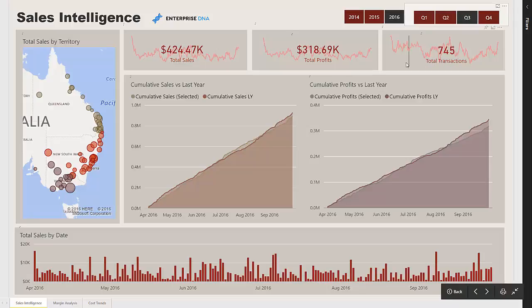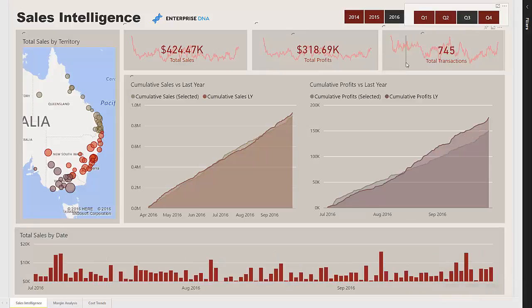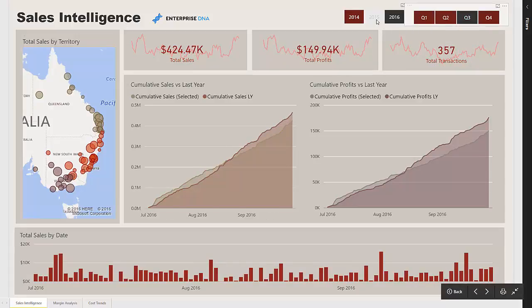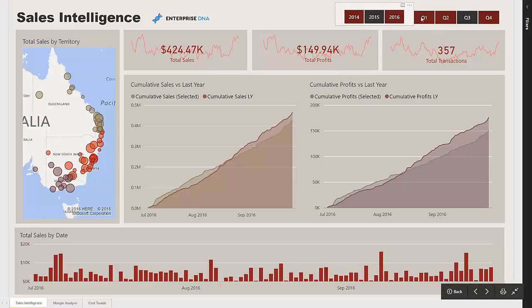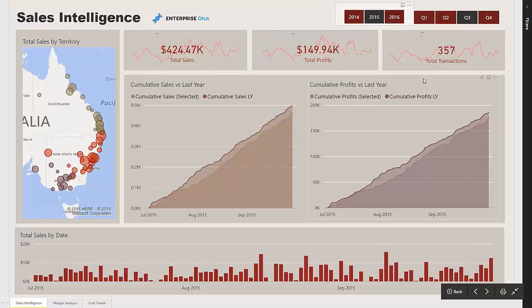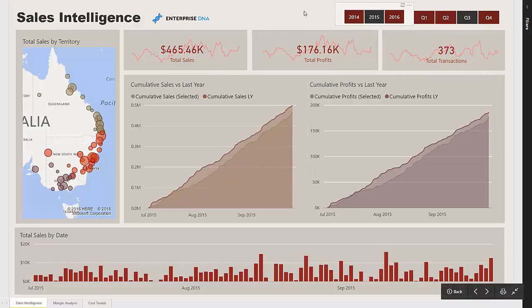The report will change with us as we adjust the time frame. So if we wanted to look at just Q3, we could click on Q3. Or if we wanted to go back historically and look at 2005 Q3 and compare that to the year before, it's as easy as slicing on a different time frame.